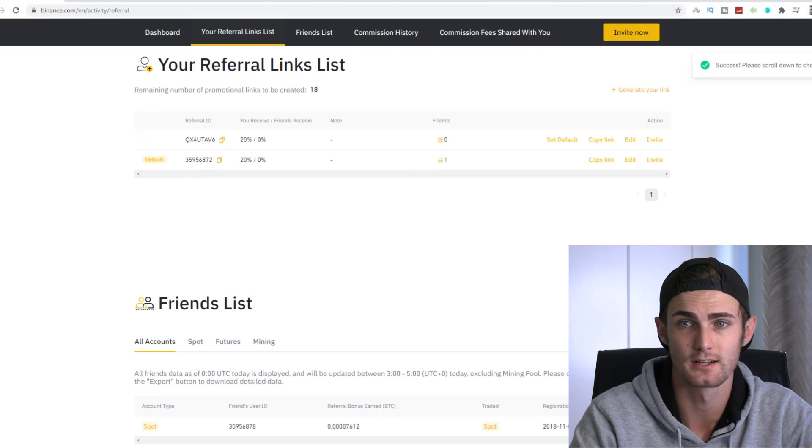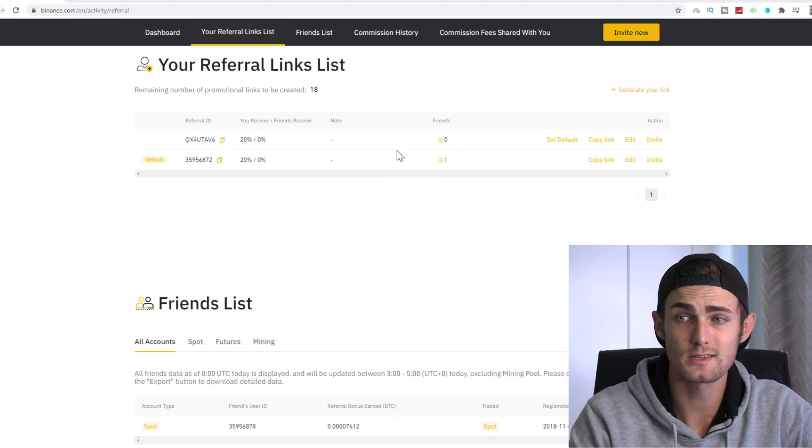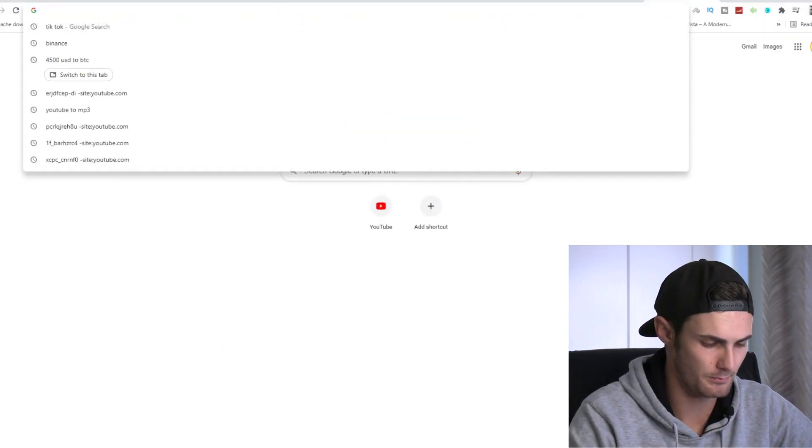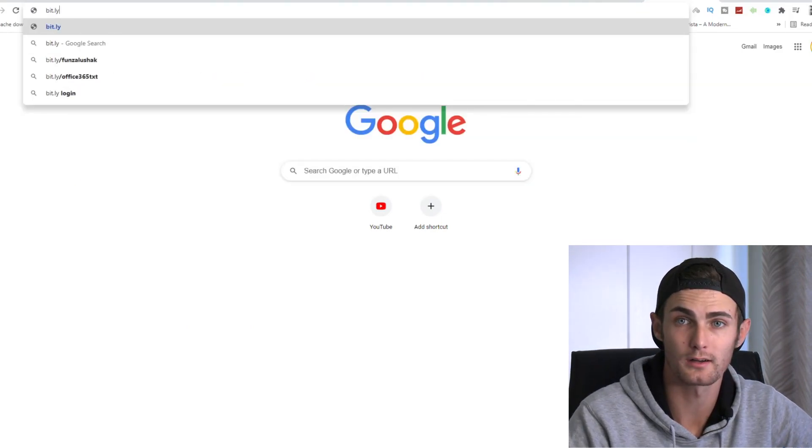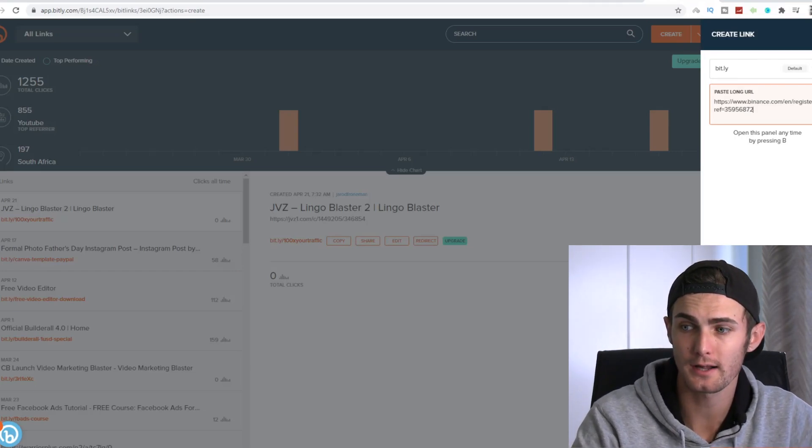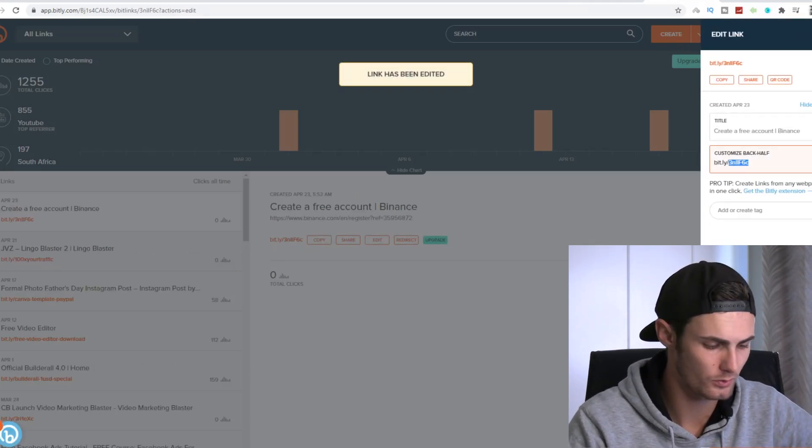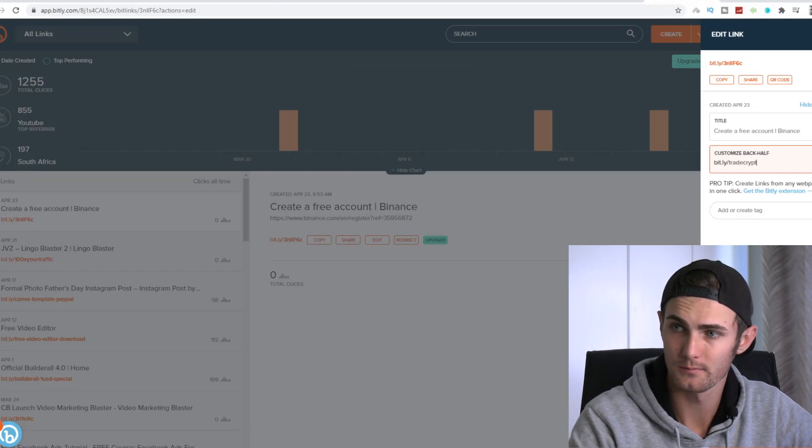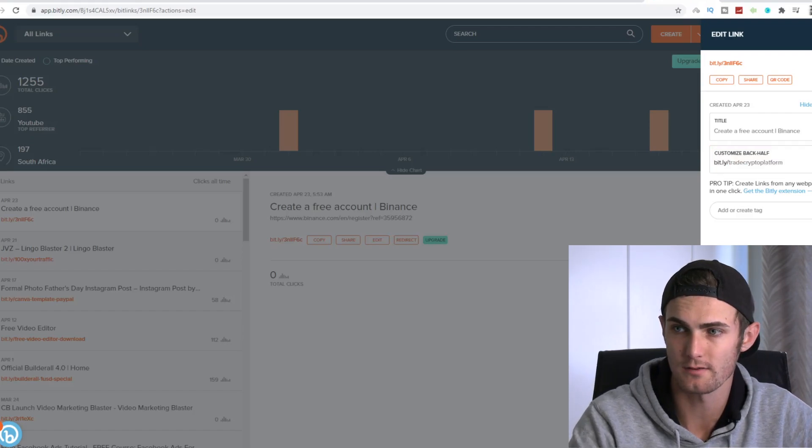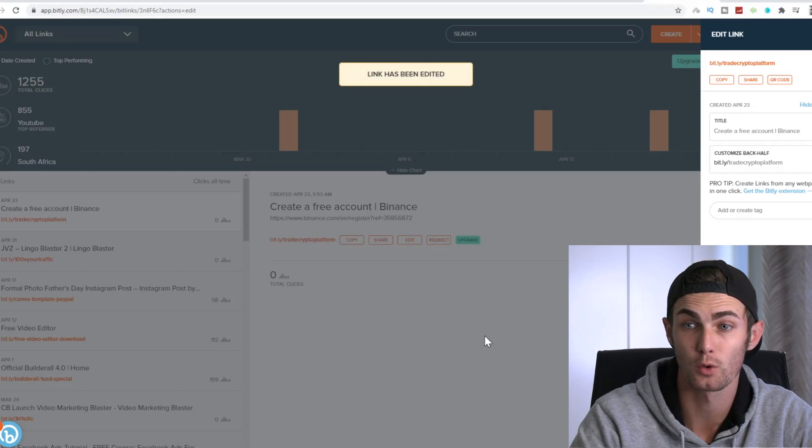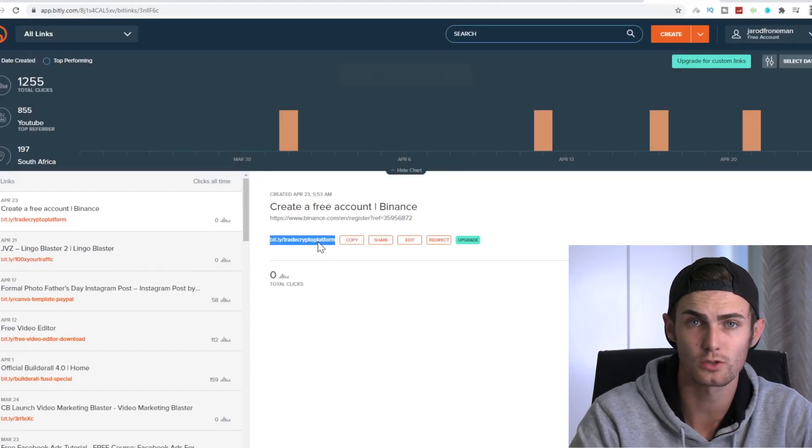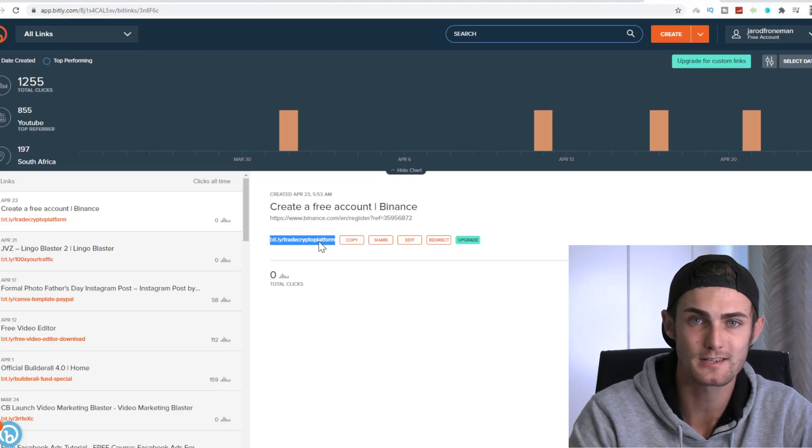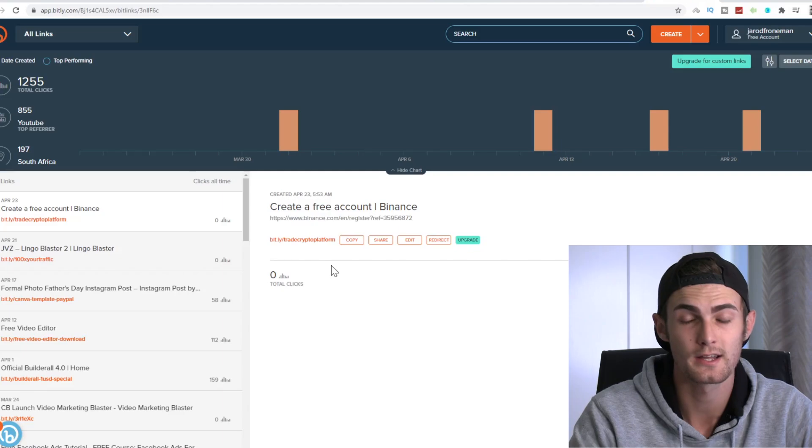So then what you can do is you can just click on generate link over here, and you can generate another affiliate link and you can copy your link over here. All you need to do is click on copy link over here, come over to this website, bit.ly, click on enter, click on create on the top right, paste your link over here to Binance, click on create, and you want to go trade crypto platform, and you want to click on save. You want to put any back half that says crypto or trading so people know what this link is about. Over here, you can see is my shortened affiliate link to this Binance platform, where people can trade cryptocurrencies, and you will earn a commission for every single trade that is made under your affiliate link.